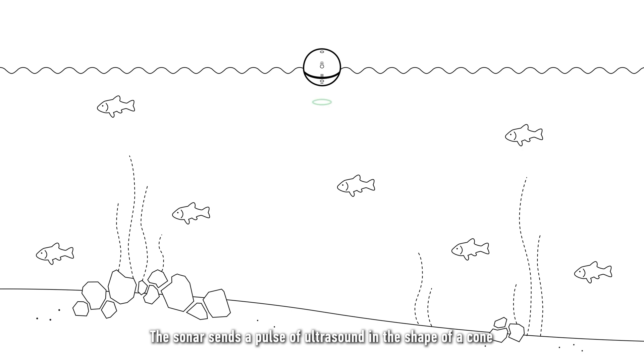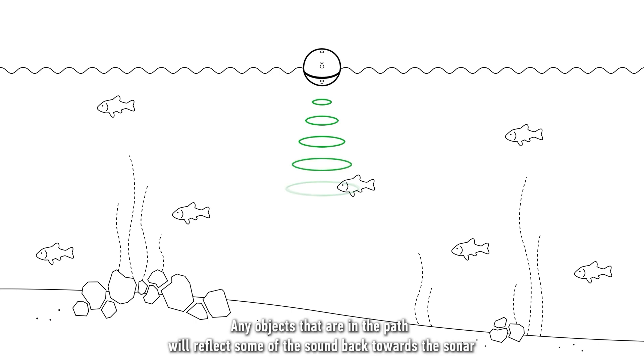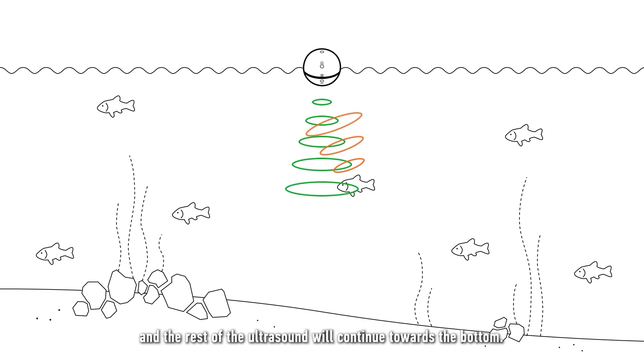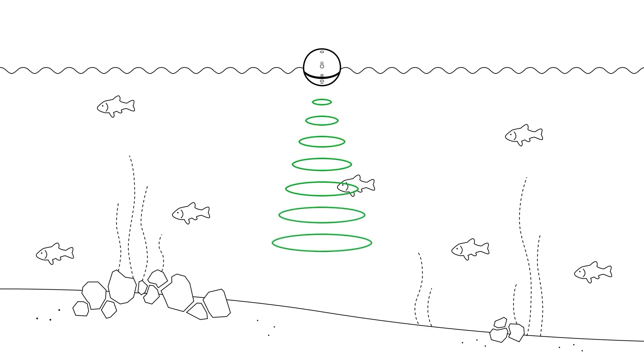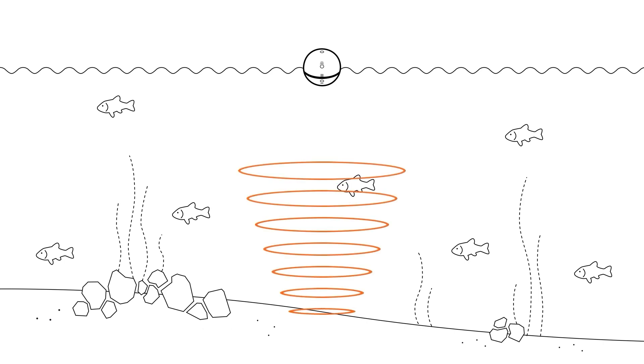The sonar sends a pulse of ultrasound in the shape of a cone that travels down the water column. Any objects that are in the path will reflect some of the sound back towards the sonar, and the rest of the ultrasound will continue towards the bottom. The bottom will then reflect the rest of it.